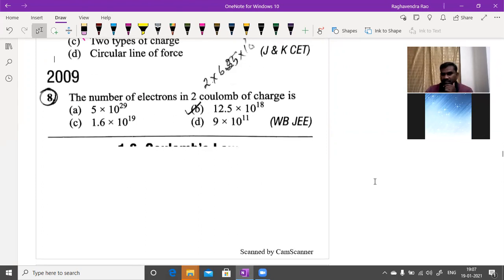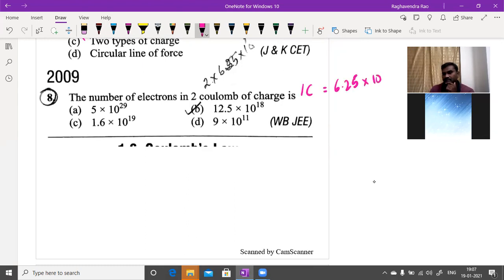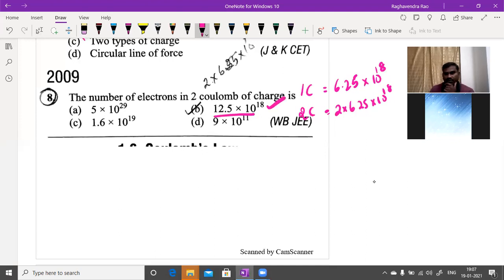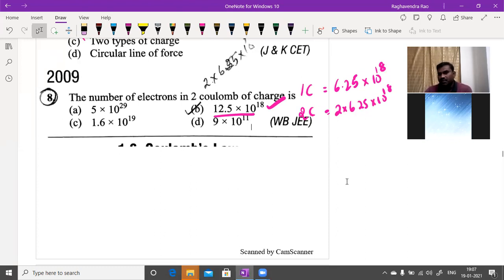The number of electrons in two coulombs of charge: one coulomb consists of 6.25 × 10¹⁸ electrons, so two coulombs = 2 × 6.25 × 10¹⁸ = 12.5 × 10¹⁸ electrons.